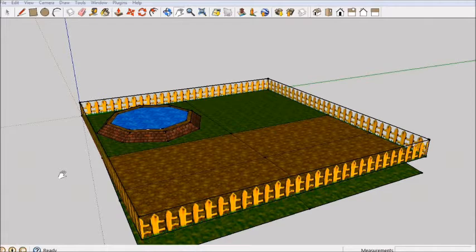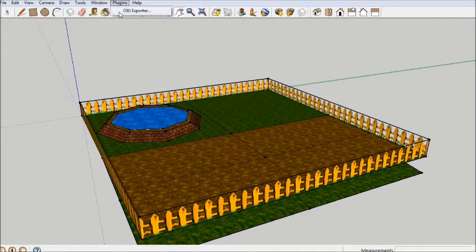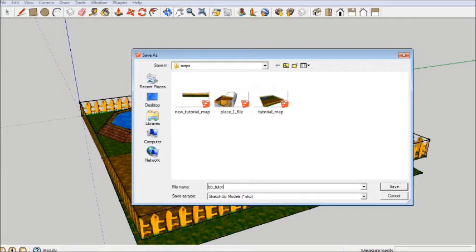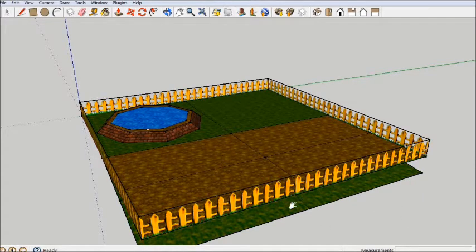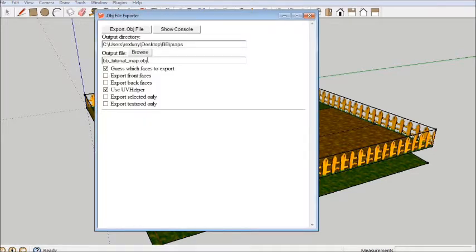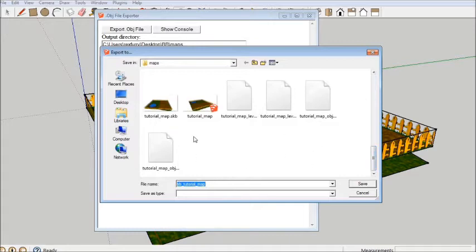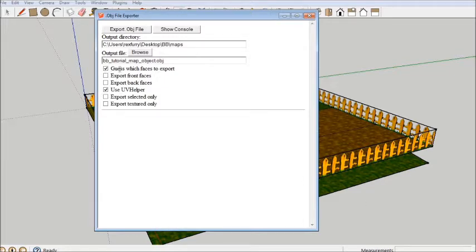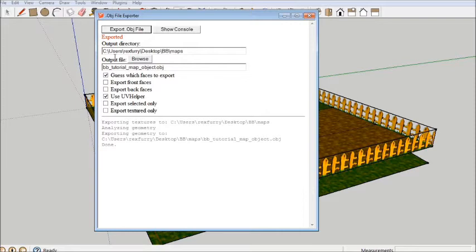When you're finally done with your model, the last thing to do is export it so we can take it into Banjo's Backpack. There's a difference between saving and exporting. Saving — if you go to Save As — saves it as a SketchUp file, so you can bring it back into SketchUp to make edits. But to take it into Banjo's Backpack, you want to export it: go to Plugins > OBJExporter > Browse, name it — I'll call it BBTutorialMapObject so I know it's an OBJ file — and make sure you have the two options ticked: Guess Which Faces to Export and the UV Helper. Then hit Export OBJ File, and it should say Exported.